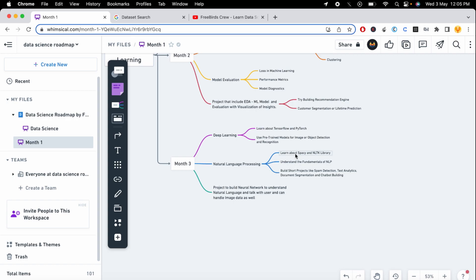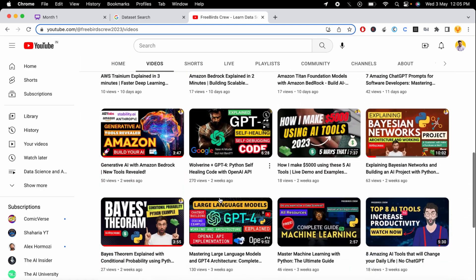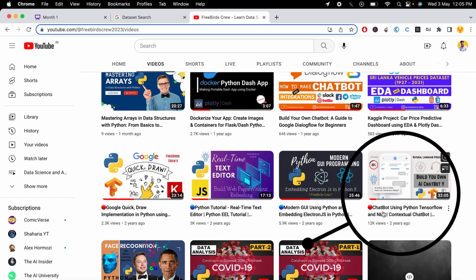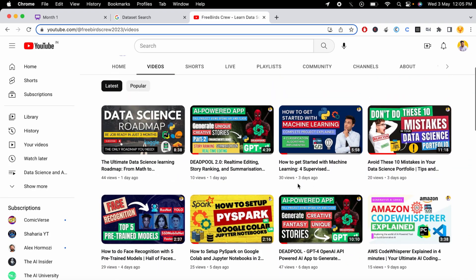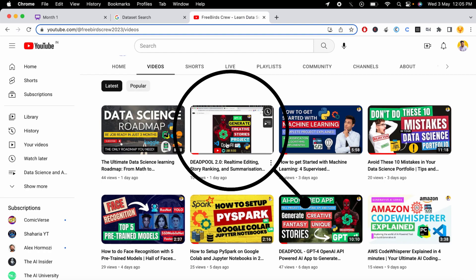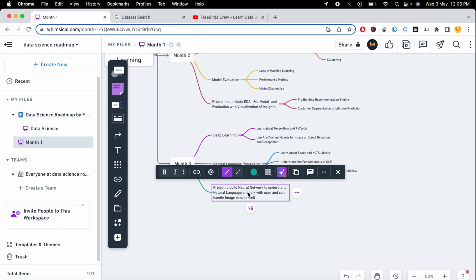For natural language processing, you can learn the spaCy and NLTK libraries and understand the fundamentals of NLP — stemming, lemmatization, bag of words, and frequency distribution. You can then build short projects like spam detection, text analytics, document segmentation, or a chatbot. I also built a video on chatbot building using Python, TensorFlow, and NLP, and another on building an AI-powered app that generates stories using the OpenAI API.